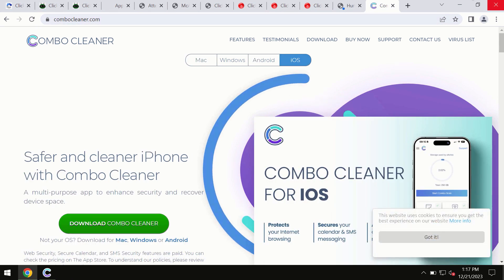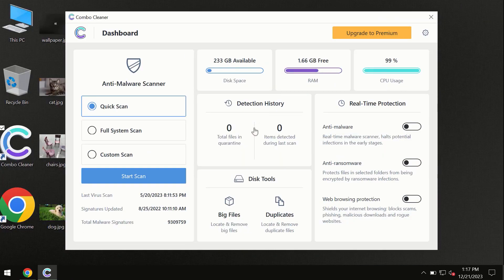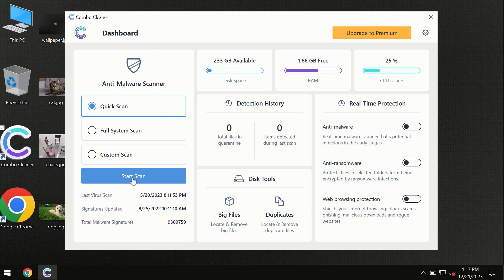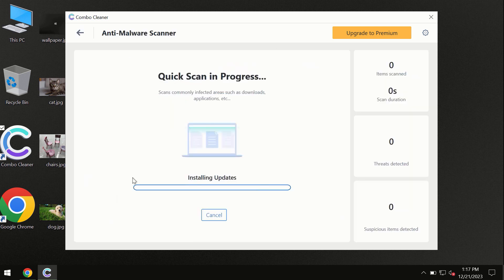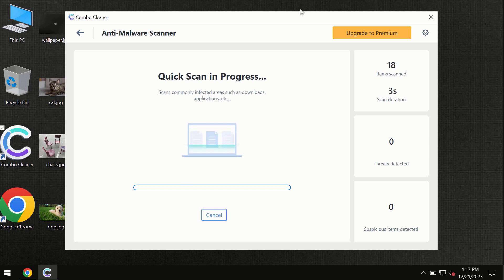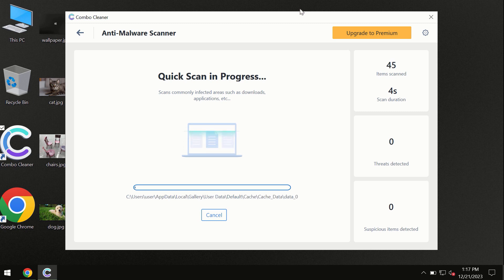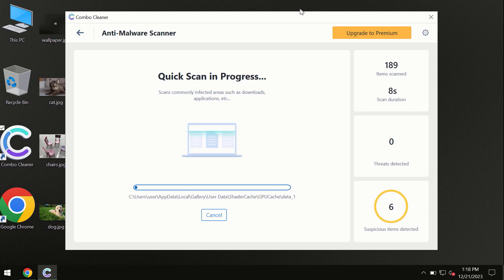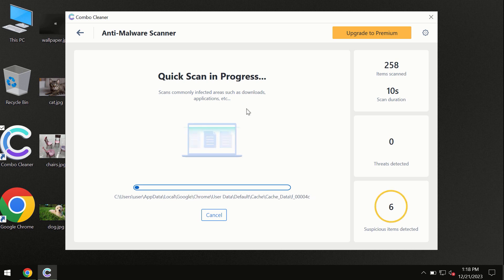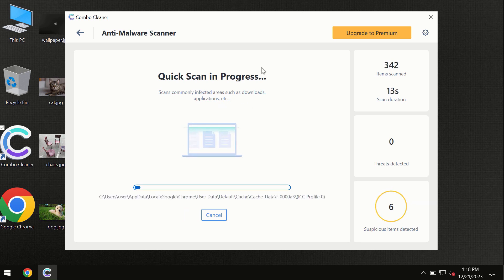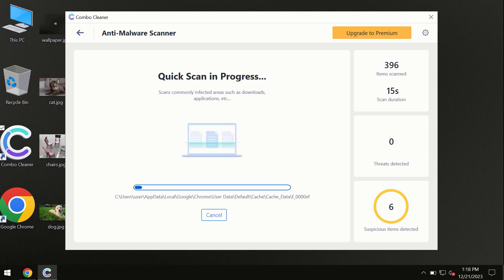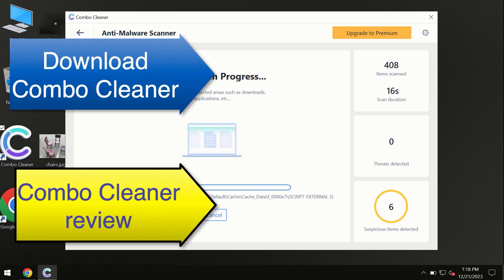You need to click on the Start Scan button and the program will begin investigating your computer. First of all, the software will update its anti-malware database, which is essential for proper detection and removal of malware. Don't skip the update procedure. Wait until the scanning has been successfully accomplished.